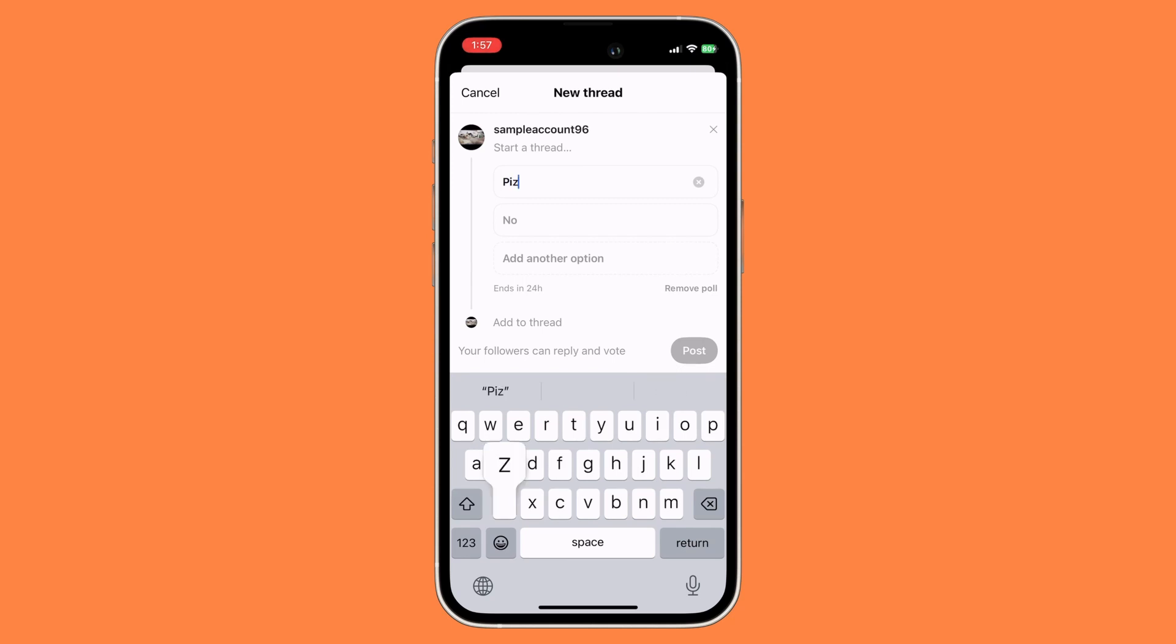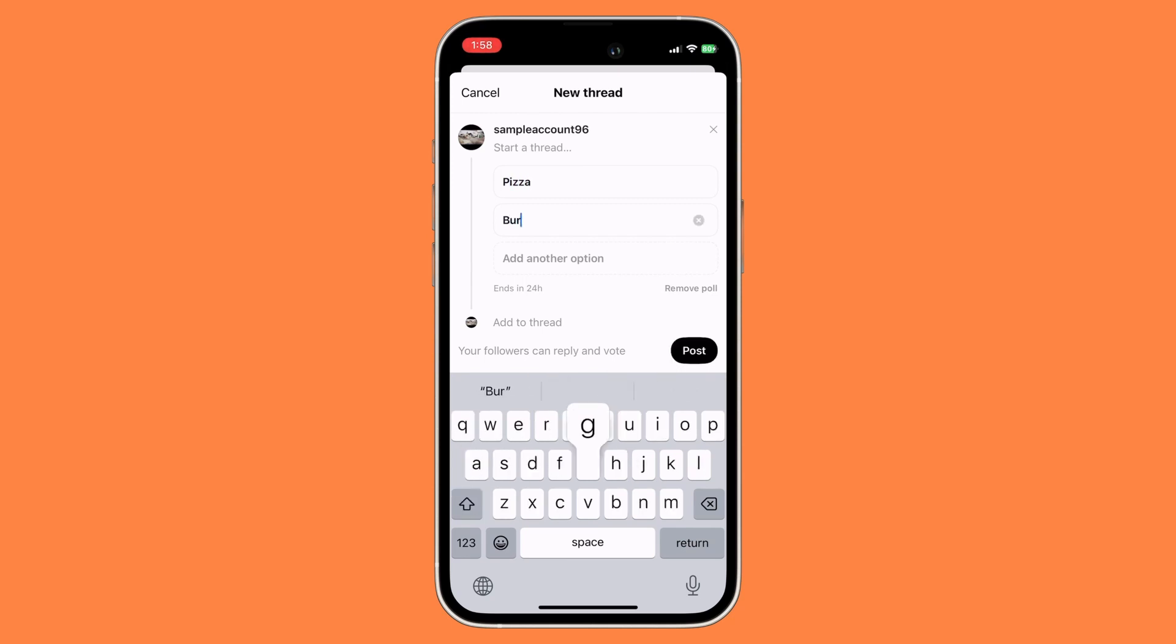So for example, I'm just gonna type in pizza. And then for the second option, I'm gonna type in burger. And if you also want to add another option, you could also do so.